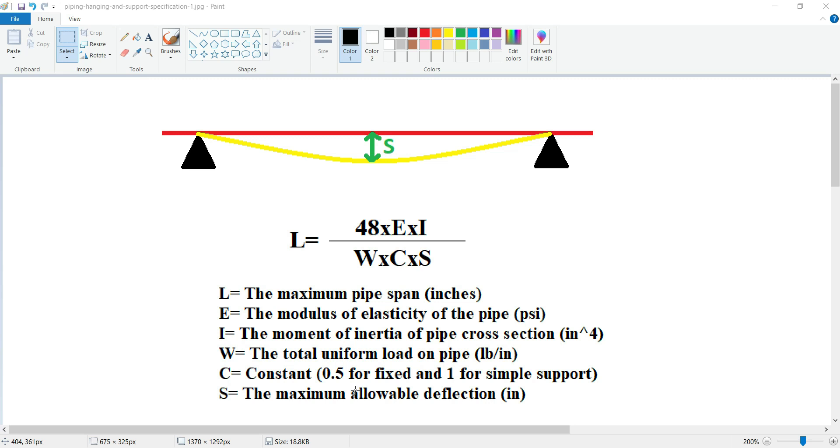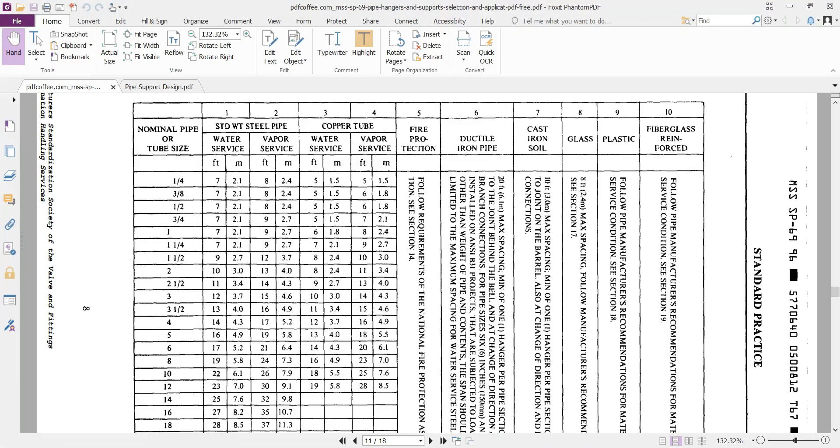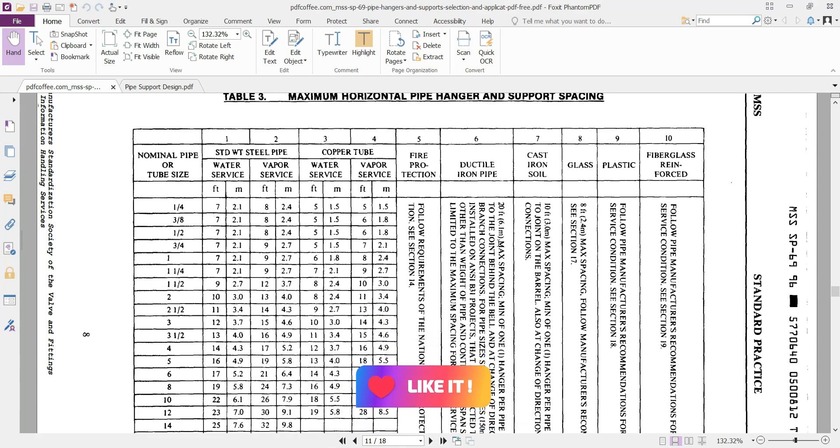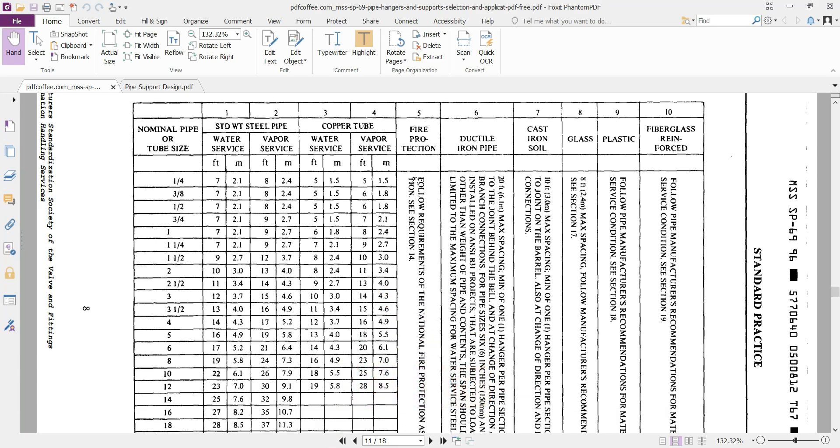This was one of the most common ways for calculating the safe pipe span, but we have other methods for understanding the maximum allowable span of piping system. One of them is standard MSS SP-69. In table 3 you can find the detail quantities for safe pipe span.